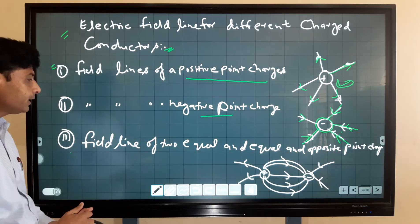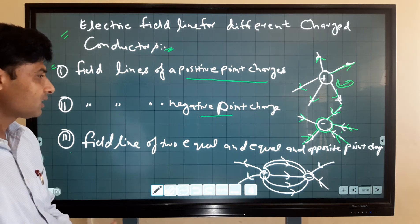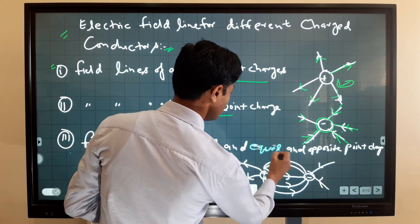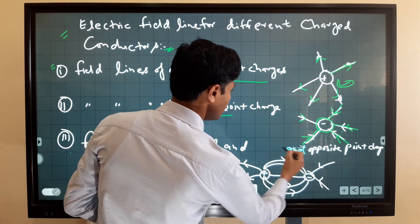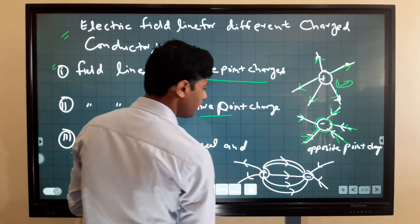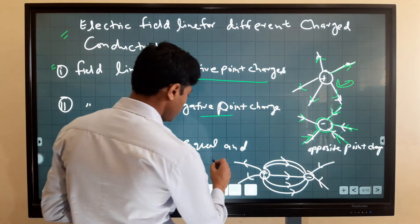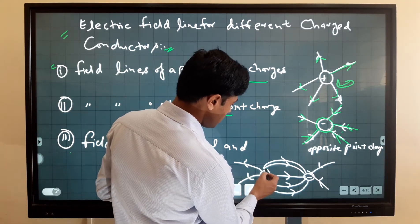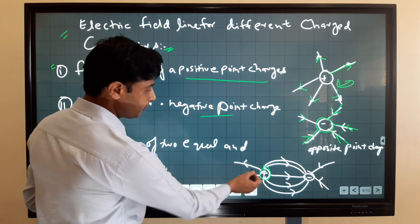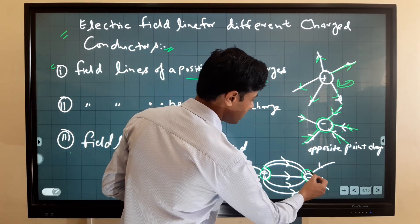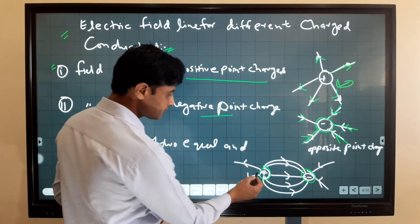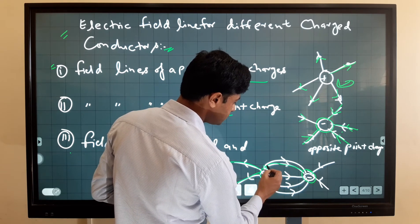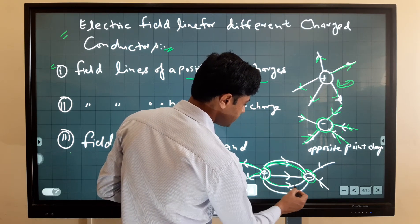The third case is field lines for two equal and opposite point charges, which means a dipole. For a dipole, the electric field line configuration is such that electric field lines start from the positive charge and end at the negative charge.